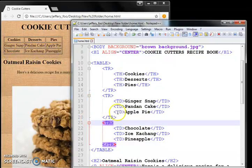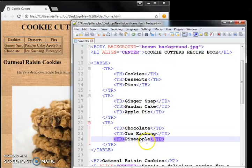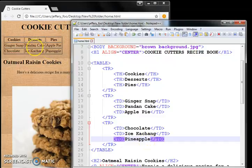And the last row, chocolate, ice kacang, pineapple. There you have it. td, chocolate, td, ice kacang, td, pineapple. So that is how you do a table.